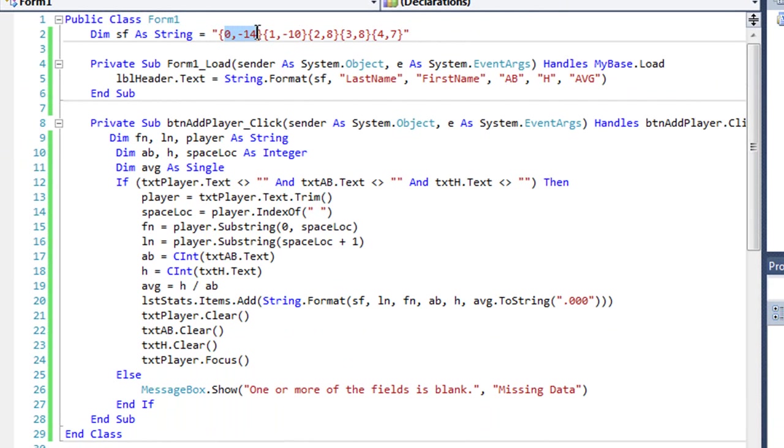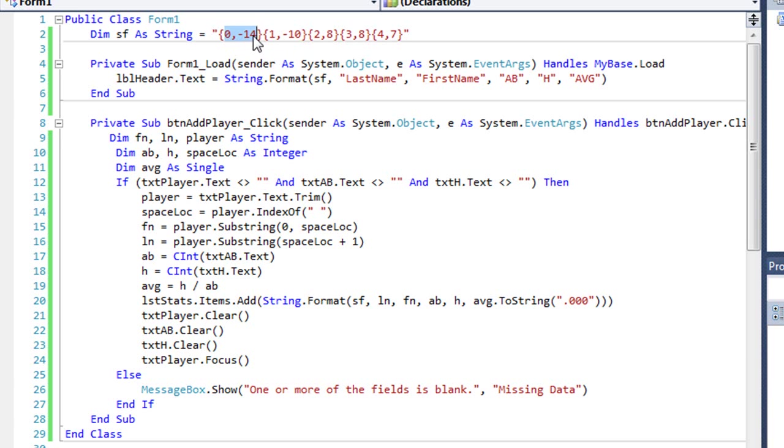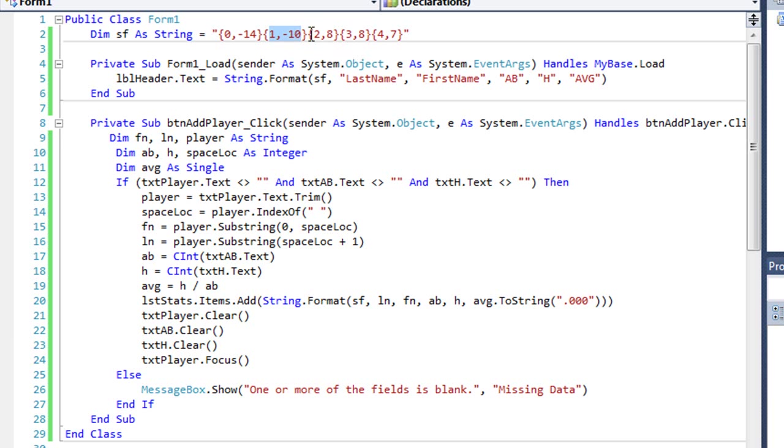The first pair is the first column, and the zero tells me that's the first column. Remember, we start counting indexes with zero. So it's the first column, and it's 14 characters wide. The minus sign tells me that it is left aligned. Here is the second column, column number one is 10 characters wide, it's left aligned, minus 10.